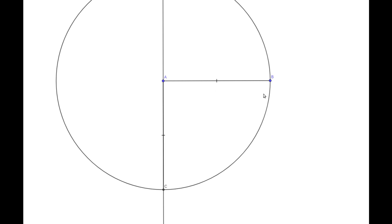Because B and C are on the same circle centered at A, we know that our line segment AB is going to be congruent to our line segment AC.